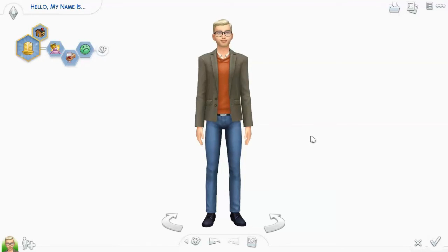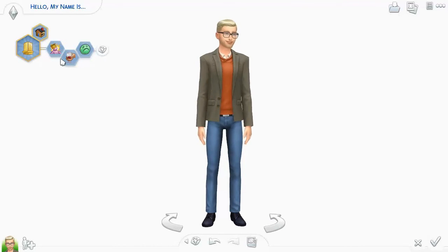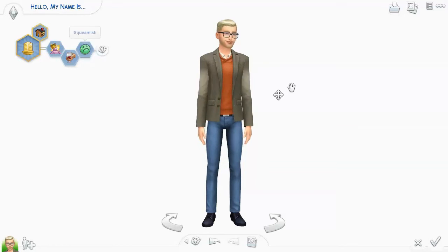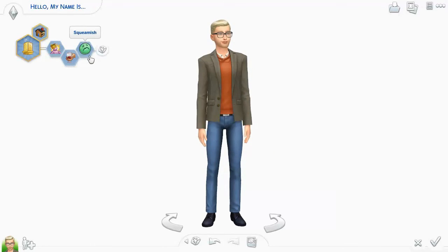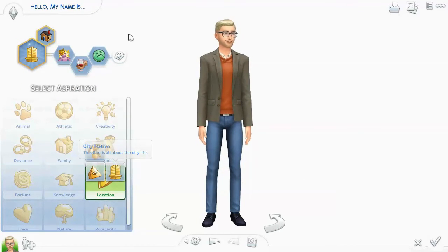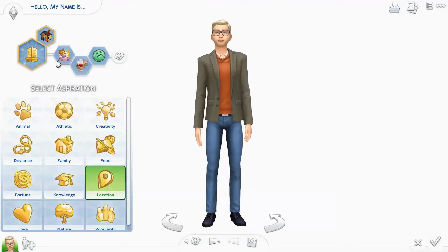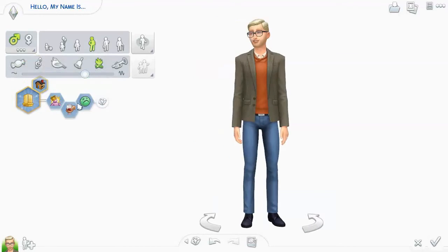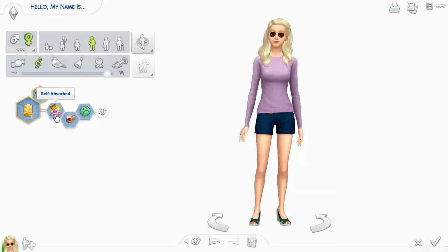Okay guys, I'm back and I have got my traits and my aspiration. The online website gave me: self-absorbed, snob, and squeamish. So this sim is going to be a self-absorbed, snobby, squeamish person. And this sim's aspiration is city native — which just means they're all about the city life. We're not going to do a guy sim; I'm going to do a female sim because I kind of get female vibes from this — city life, self-absorbed.